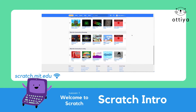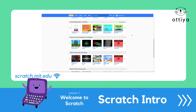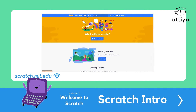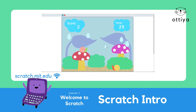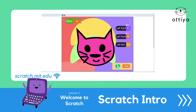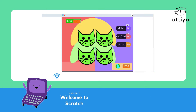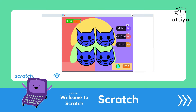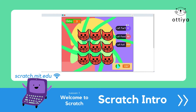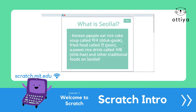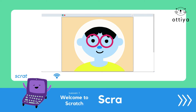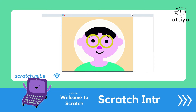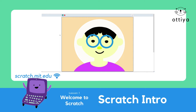You can create games, interactive stories, presentations, and so much more. You can also explore what the millions of other Scratchers are creating from all over the world. Aren't you excited? I am so excited for you to try Scratch as well.